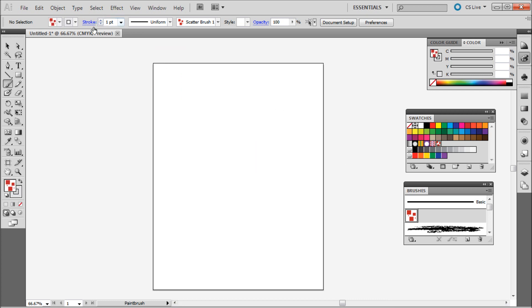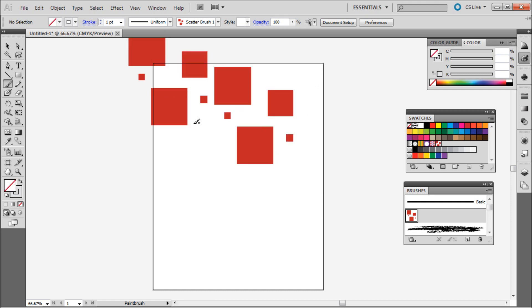So you can adjust the size with the stroke up here and some other effects as well as when you first created it. Those different settings you can use in there are also helpful in getting the look that you're going for. But you can easily create some pretty cool and dynamic things, especially if you tweak those settings.